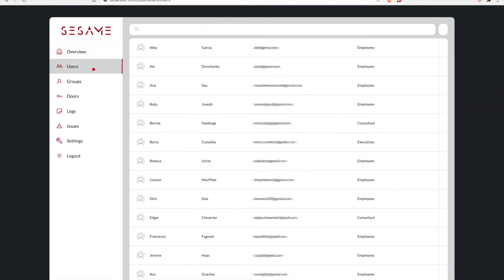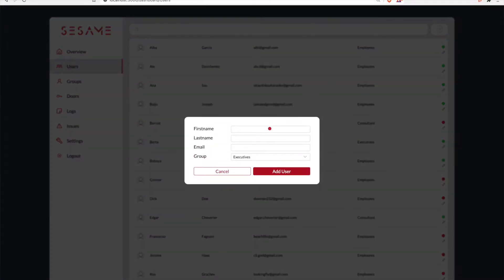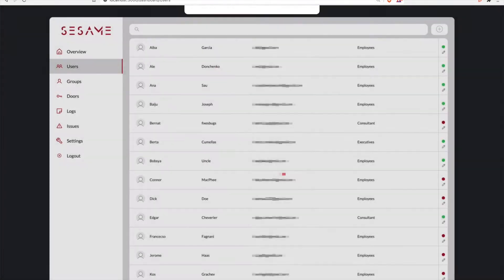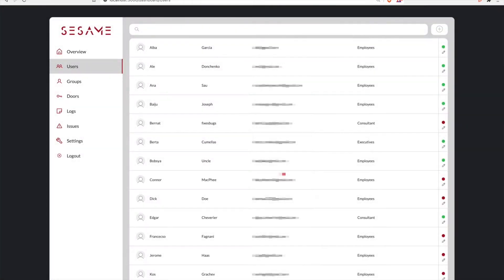From here, Ali can also add new employees, and today happens to be Matthew's first day. Ali can input his personal details like first name, last name, and an email. Once this user is created, it will automatically send an email with an activation key that Matthew can use to finish the registration process.